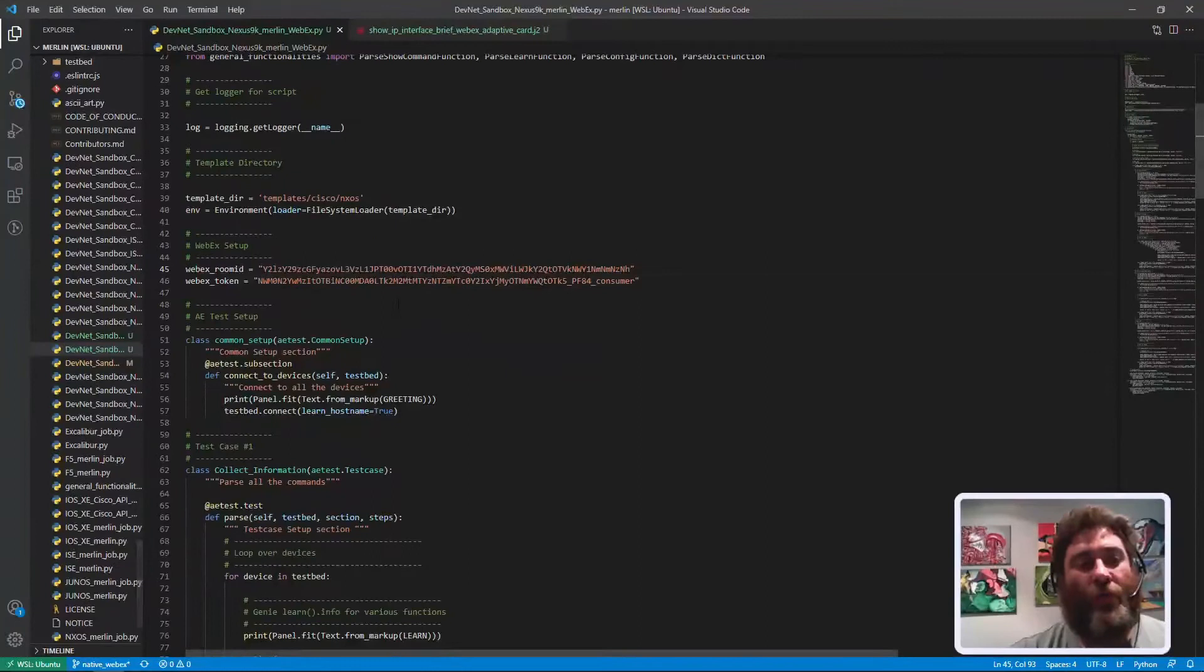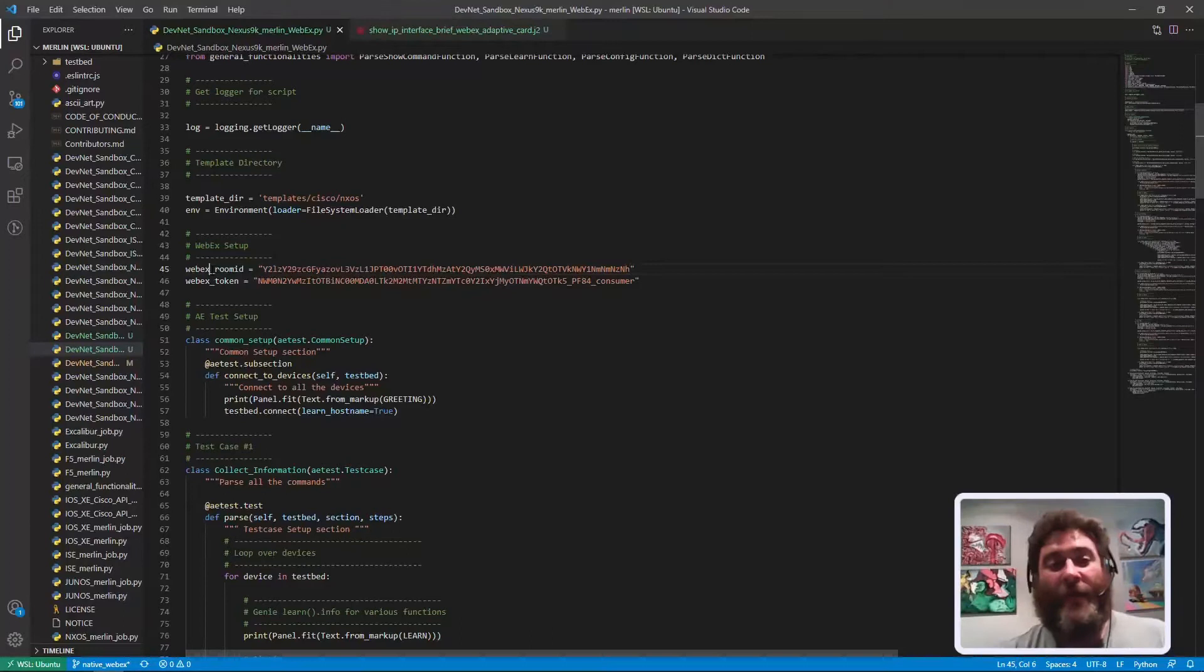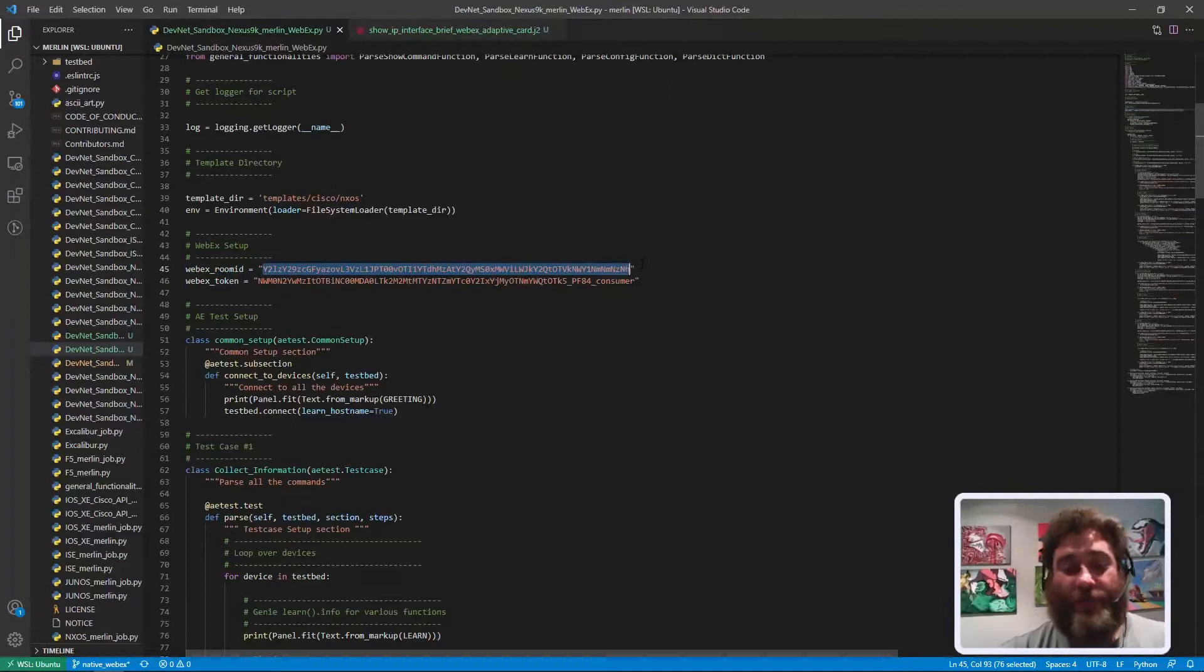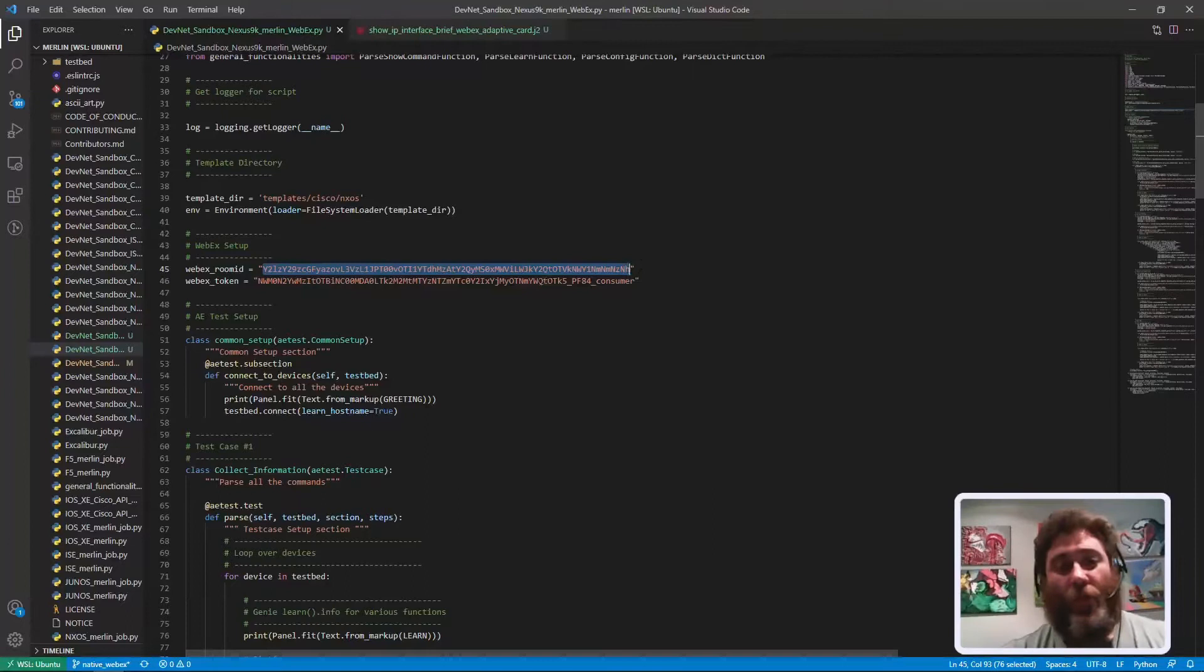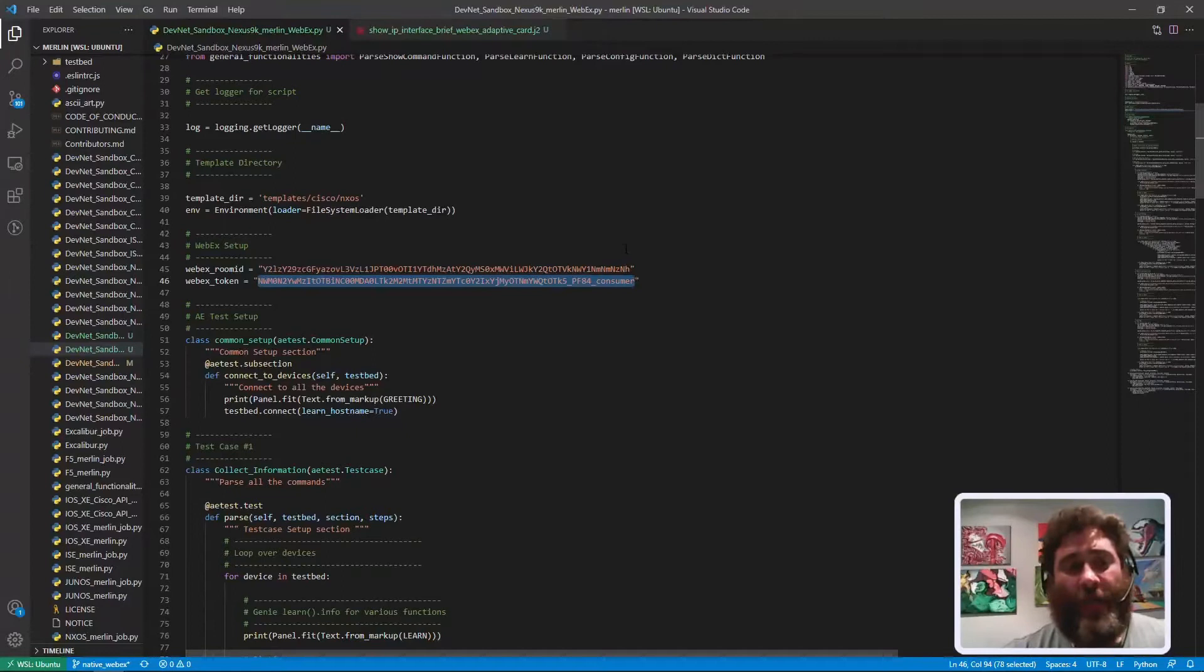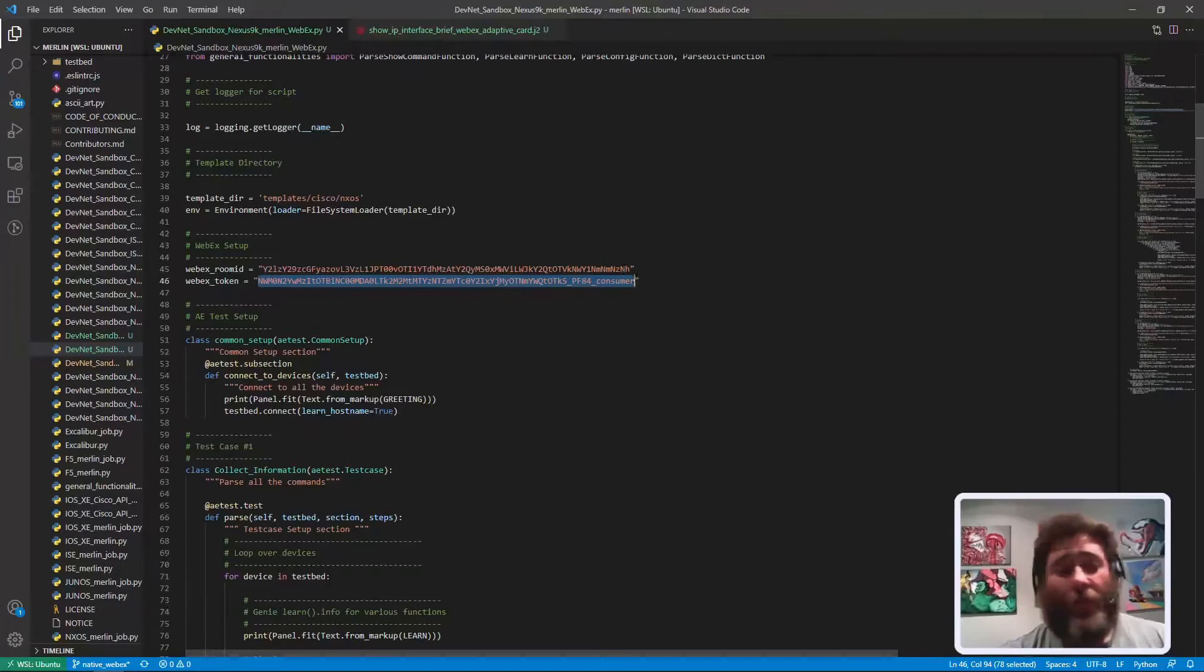Again, the only thing that you'll need to do when you clone this repository at home is follow my instructions from earlier on how to create your own room ID and get the room ID. This is going to say in the repository, your room ID here, replace that with your room ID and then replace the token with your 12-hour token.